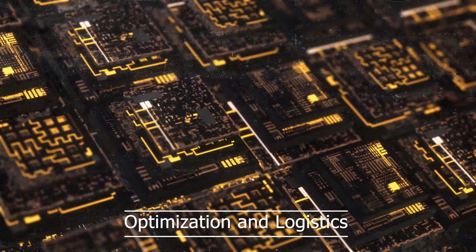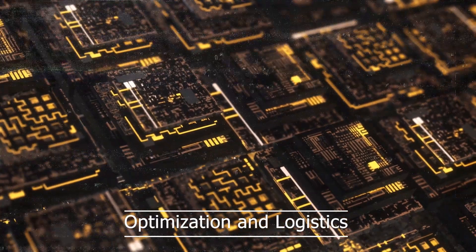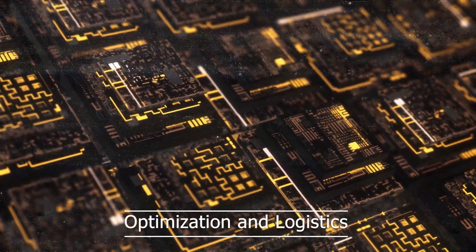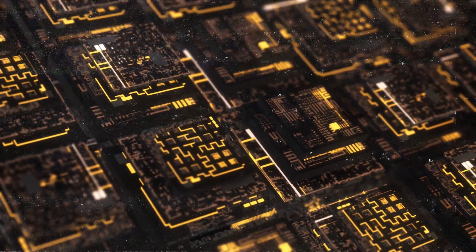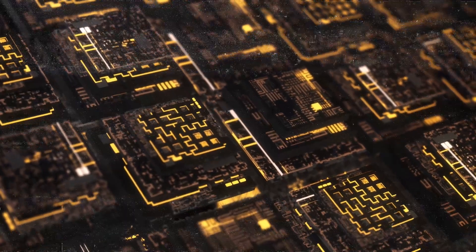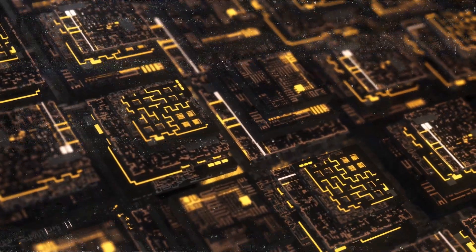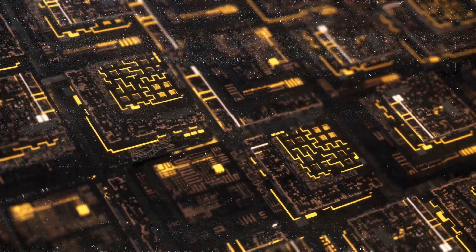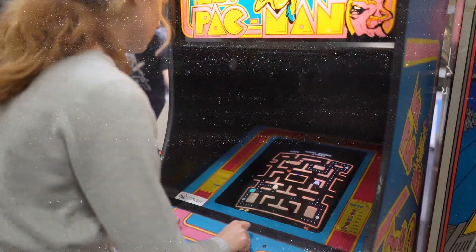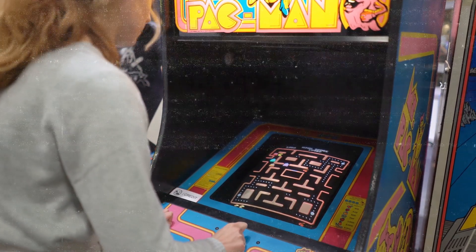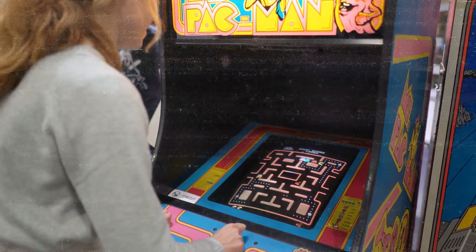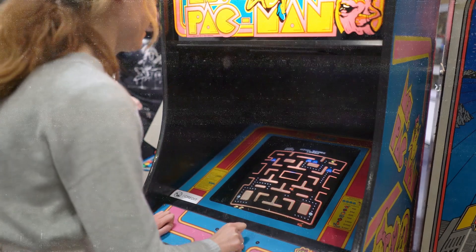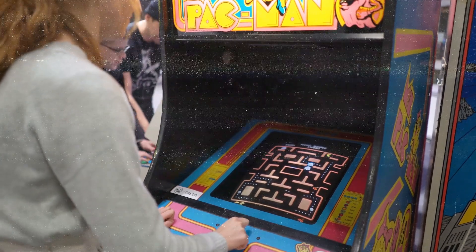Optimization and logistics. Quantum computing's ability to efficiently solve optimization problems has significant implications for logistics and resource allocation. From route optimization to supply chain management, quantum algorithms can streamline operations and improve efficiency, leading to cost savings and better utilization of resources.